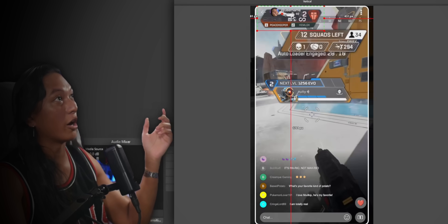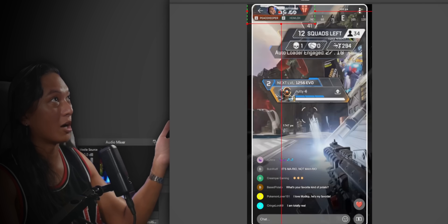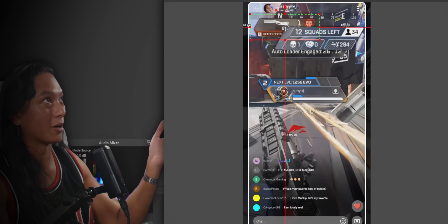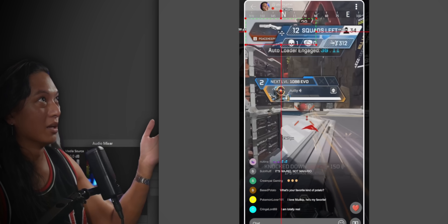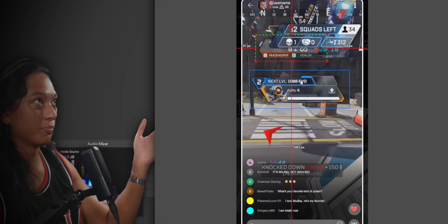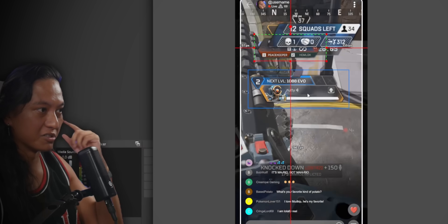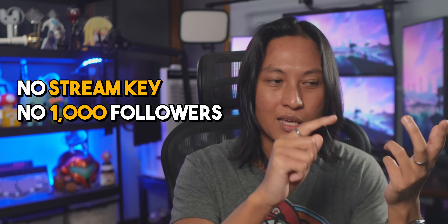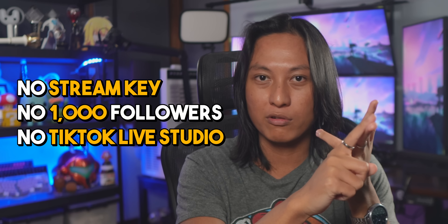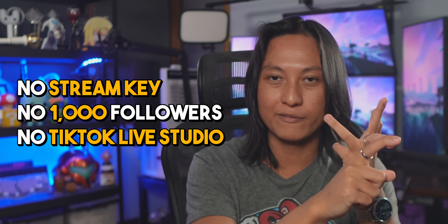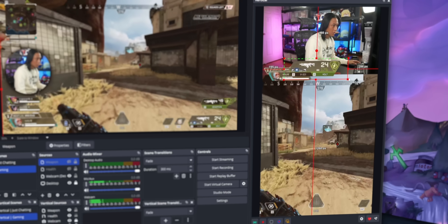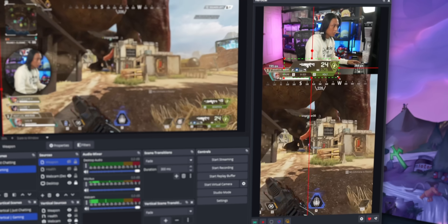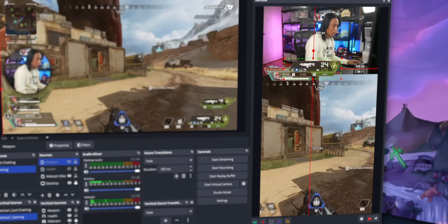I'm going to show you the most up-to-date method to stream on TikTok using normal OBS Studio — no stream key, no need for a thousand followers, and no need for cringe TikTok Live Studio. Just normal, regular OBS Studio.